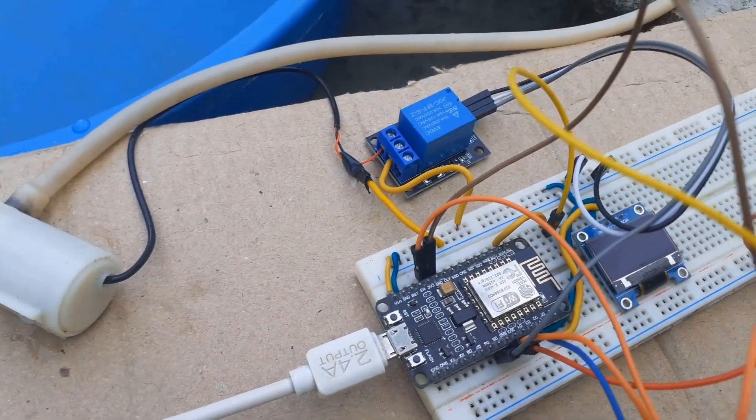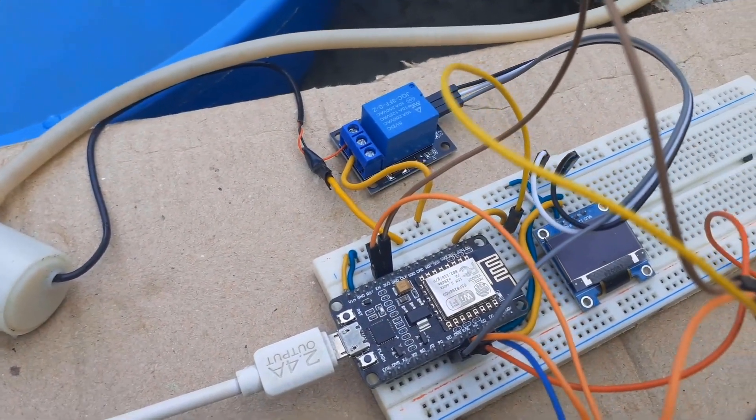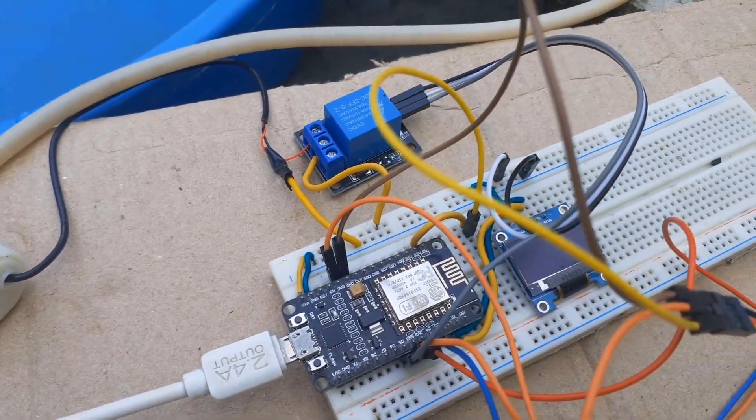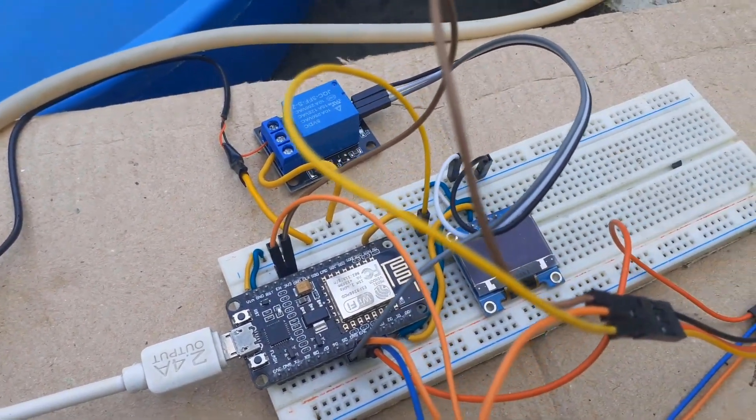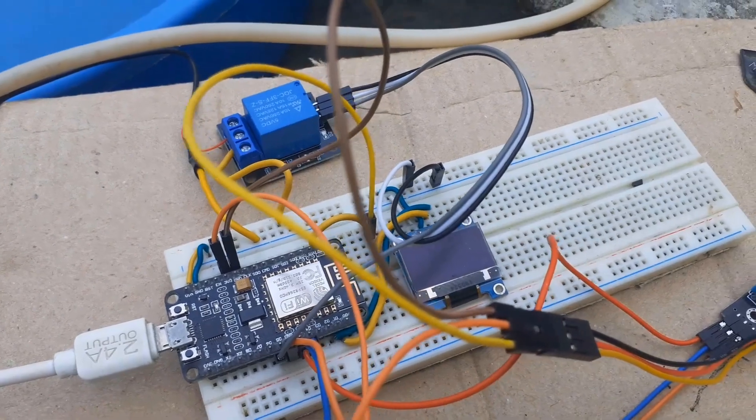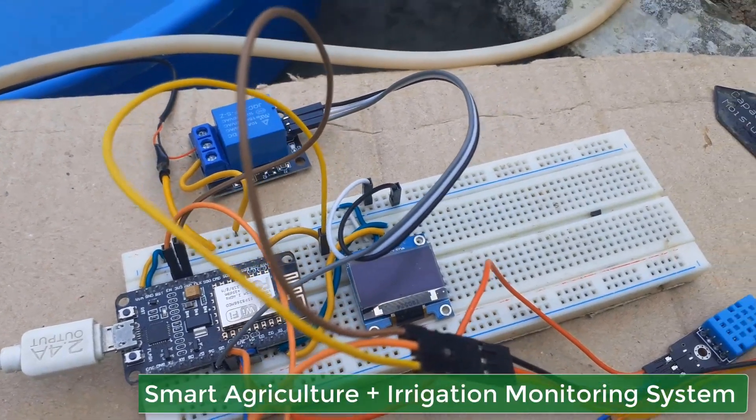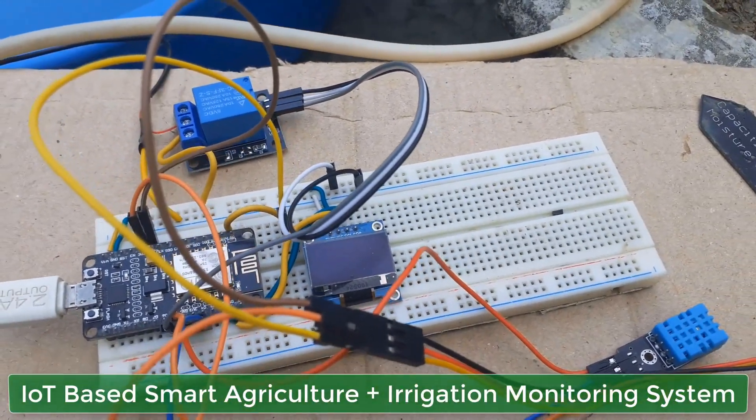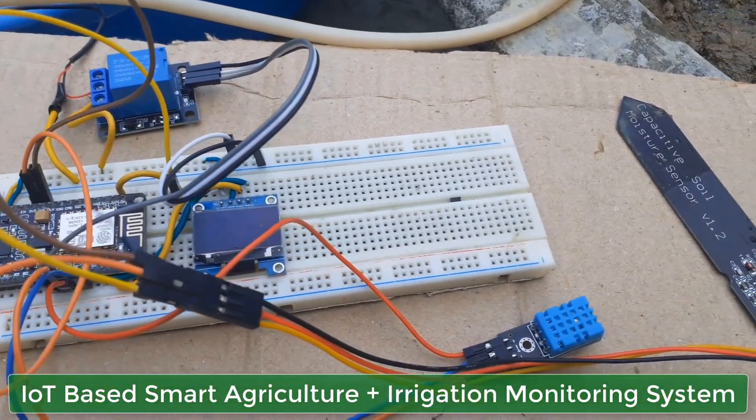Hello everyone, this is Mr. Adda from How2Electronics. In this video, we will make an IoT-based smart agriculture system with automatic irrigation.